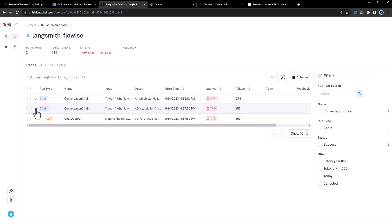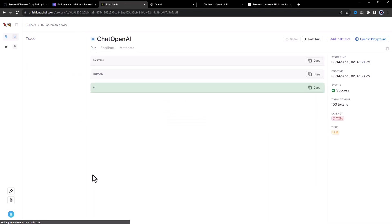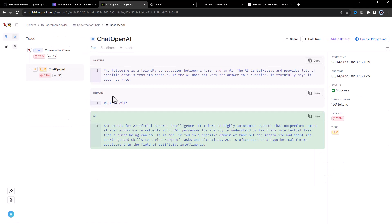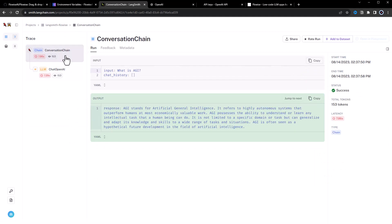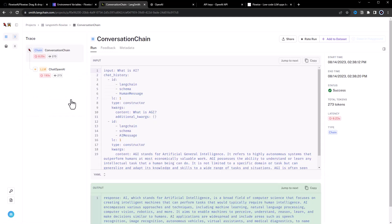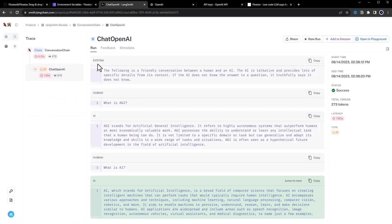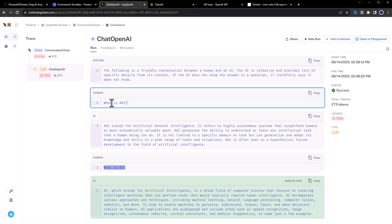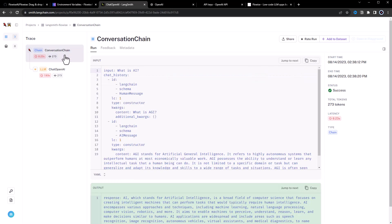When we open the LangSmith-FlowWise project, we dive deeper and get more information about the runs and the components and messages and prompts and contents.